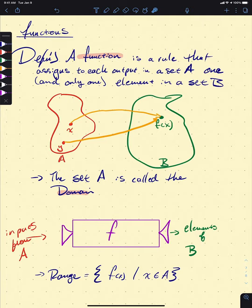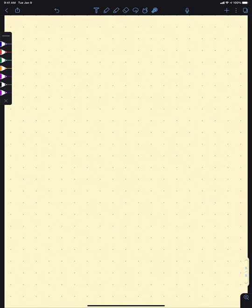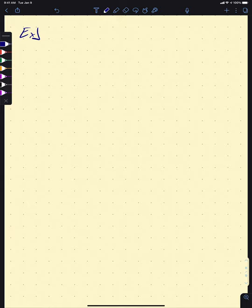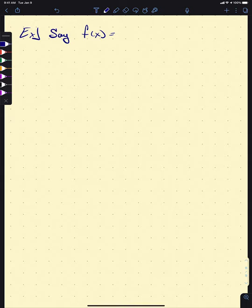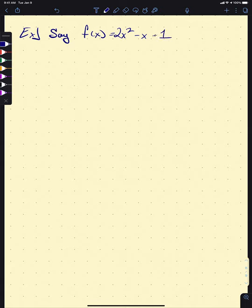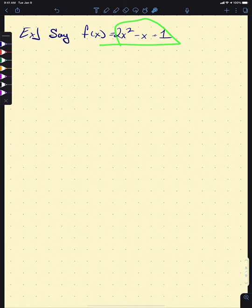Let's take a look at some examples. We've had a few spoken examples of functions, but let's actually write a couple down for ones that have to do with the real numbers. Say F of X equals 2X squared minus X plus 1. We can talk about evaluating a function at a point — this function takes in an X and spits out this expression.